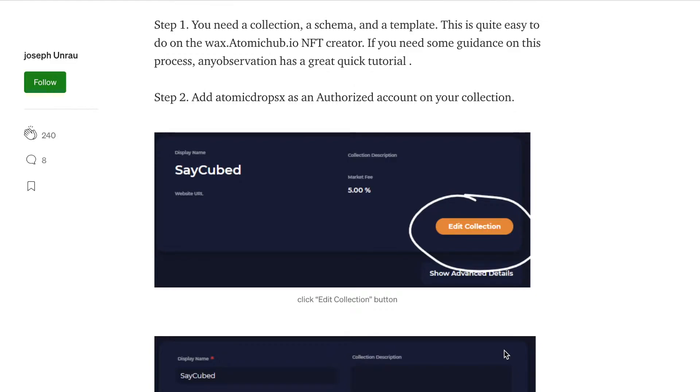So step one, the first thing you're going to need to do is create a collection, a schema and a template. Now I did that in the last video. So if you haven't done that part yet, please go back and watch the last video.